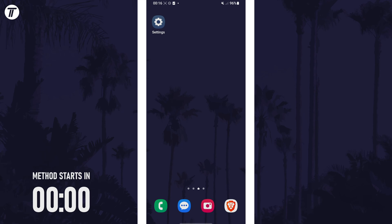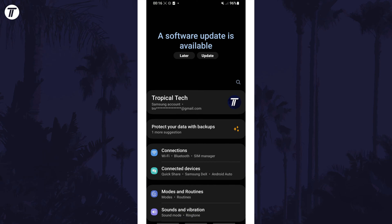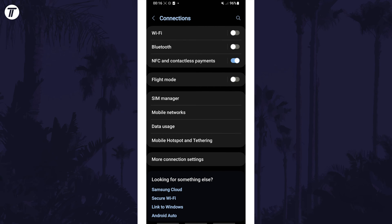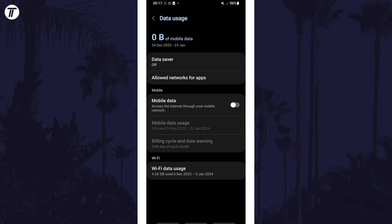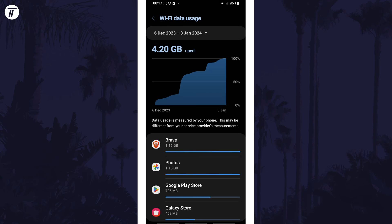To check WiFi data usage, open the settings app and tap on connections. Within here, choose the option called data usage. In the WiFi section at the bottom, tap on WiFi data usage and you will see your data usage from WiFi only.